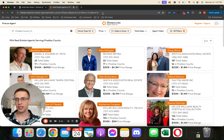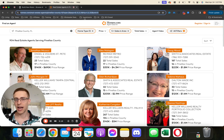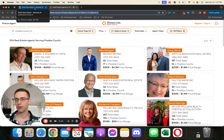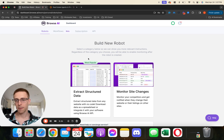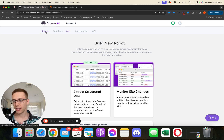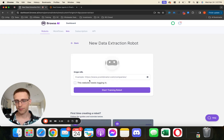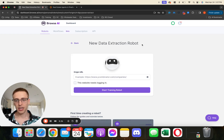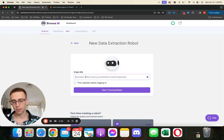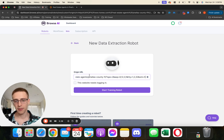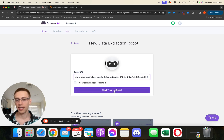What we want to do is grab this link — so we want to come up here to the address bar and grab this link. Then we're going to come over to Browse AI. From here, we want to click into robots if you're not already, and then we want to select extract structured data. You can see here we have this little robot on the screen and then we have origin URL — so we're going to paste that URL that we just copied and then hit start training robot.